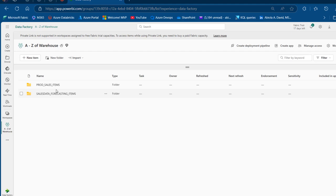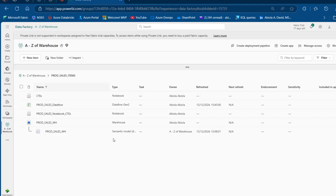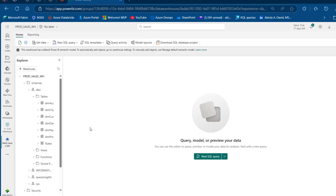I want to pull these sales items, so let me go to this product sales item. I've got this warehouse, so I'm going to click on that to launch the warehouse. You can see we have the product sales warehouse launched.